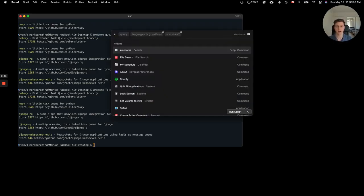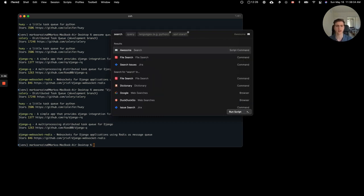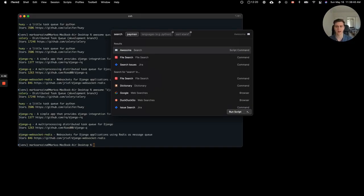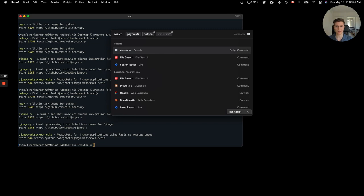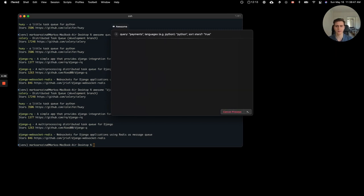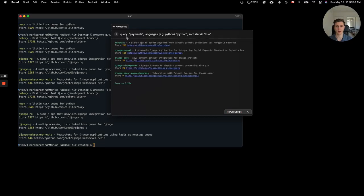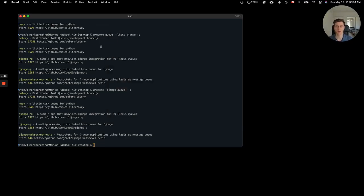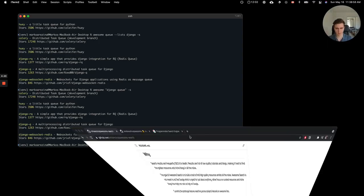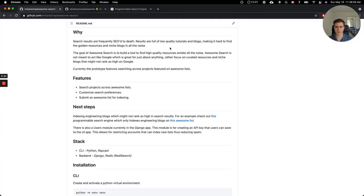As I mentioned, there's also a Raycast integration. So if you install that script, you can pull it up after typing the search command. And as a quick example, maybe you're looking for a payments library and you're using Python. So you want to handle payments from Python, and you can see some of the top projects from a community curated list here. So you see Merchant, Django, PayPal, and so on. Hopefully that gives you a bit of an idea of what AwesomeSearch is.